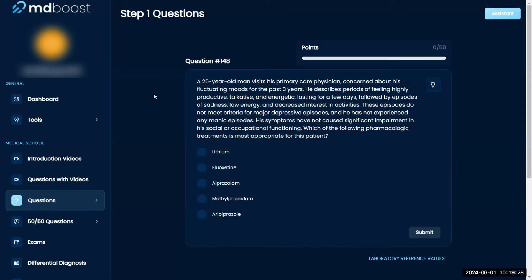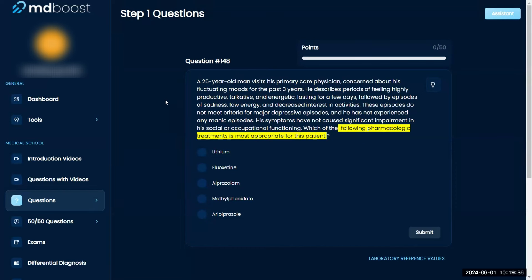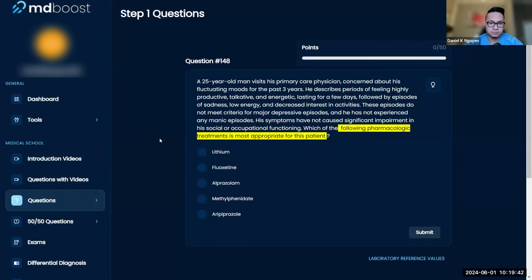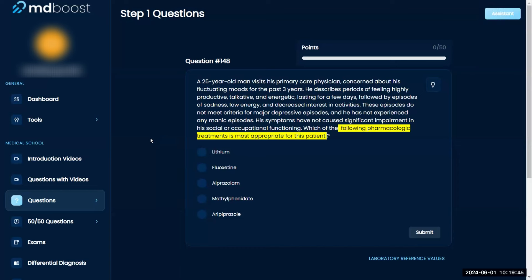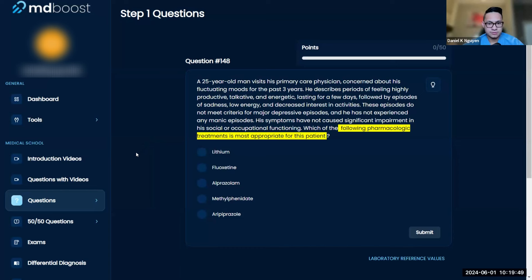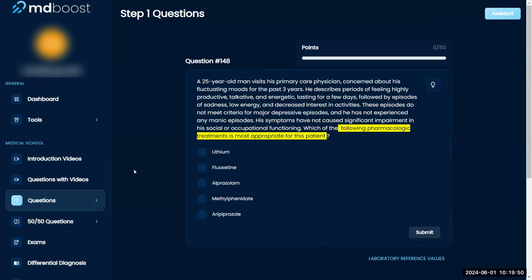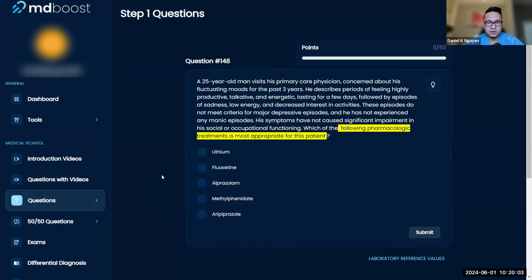I did watch your video beforehand, so I appreciate how you're working through this. First thing I'm going to do is read the question: which of the following pharmacologic treatments is most appropriate for this patient? Then we've got lithium, fluoxetine, alprazolam, methylphenidate, and aripiprazole. So we got lithium, we've got an azole, I'm not sure, I haven't heard of the other ones yet.